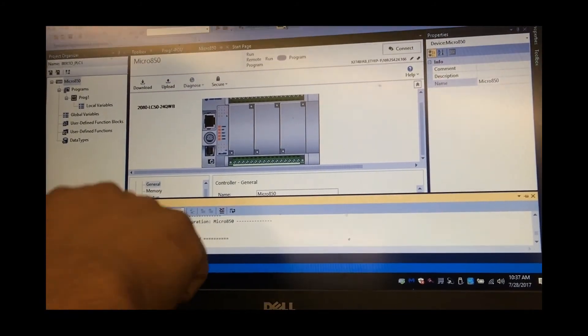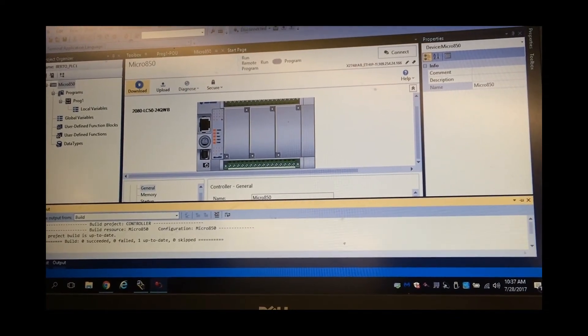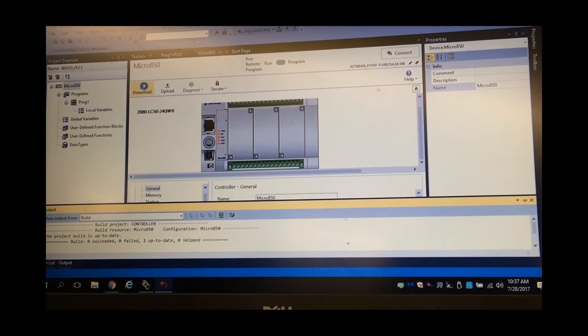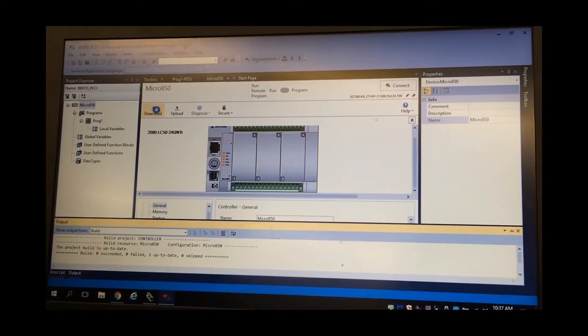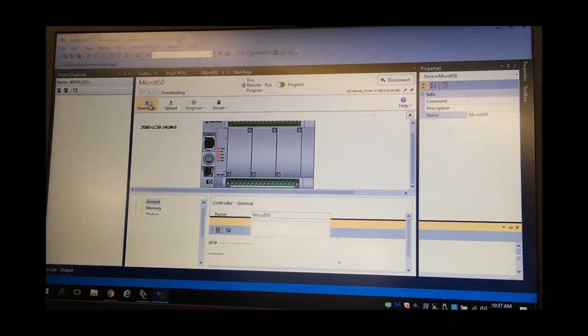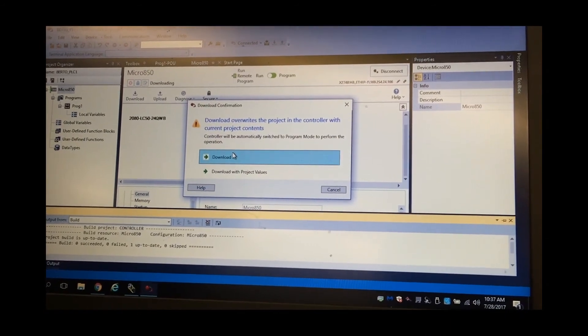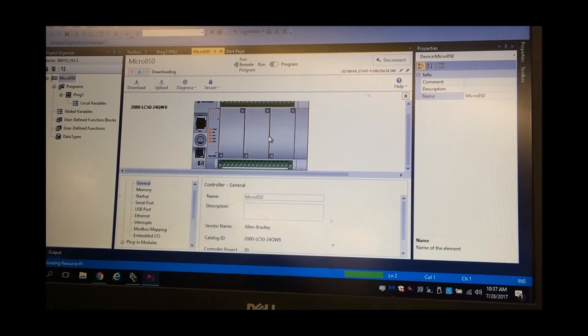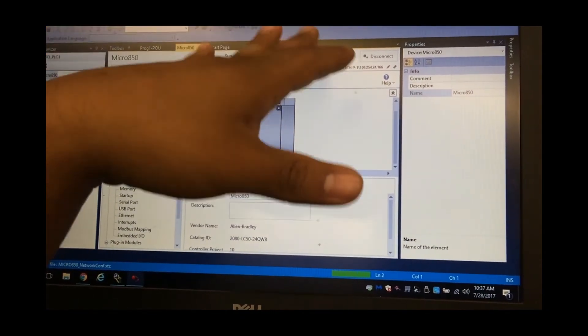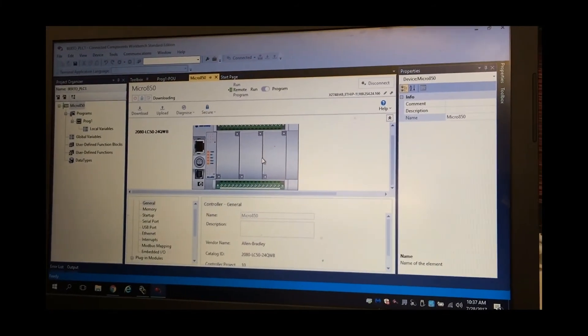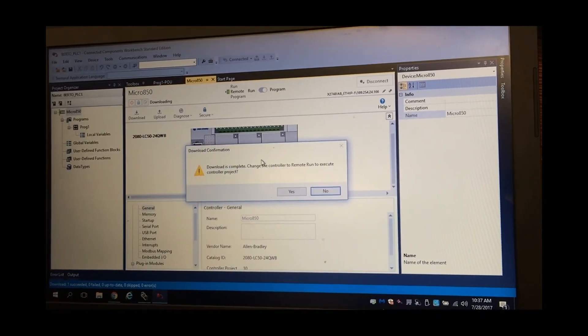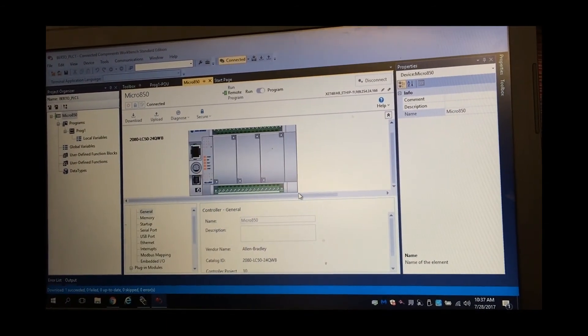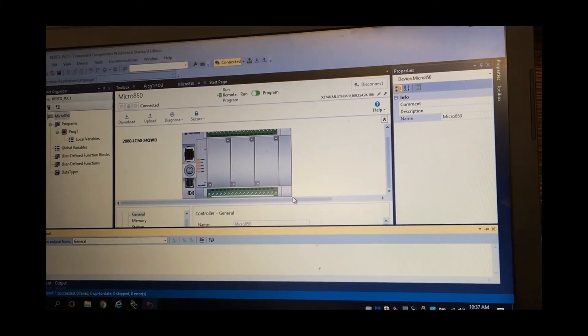So now we're able to download. It's going through the process. Then we're going to click yes, and it's going to change it to run mode. And there you go.